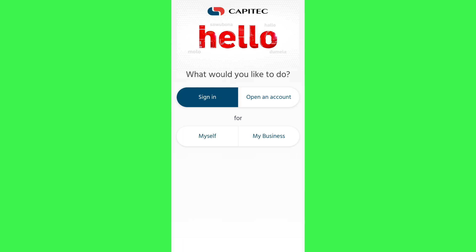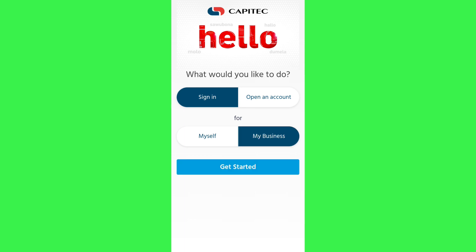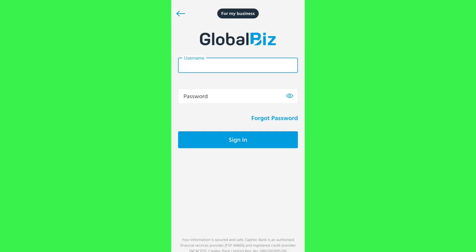It will ask you whether you want to sign in to your own account or to a business account. You will have to tap on the second option which is My Business, and then tap on the Get Started button.